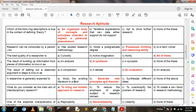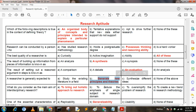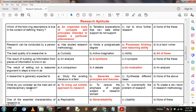Next question options: Option A: [not clear]; Option B: generate new principles and theories; Option C: synthesize different ideas; Option D: none of these. Here, option B is the correct answer: generate new principles and theories.